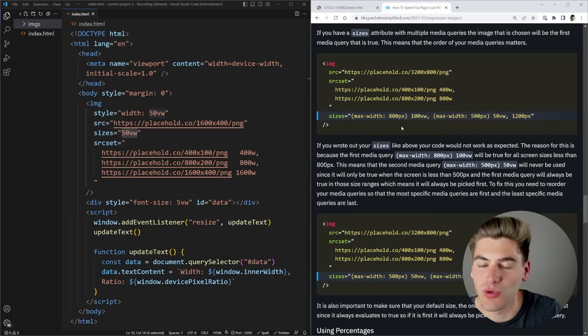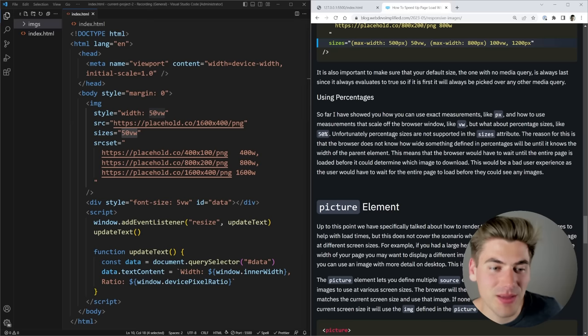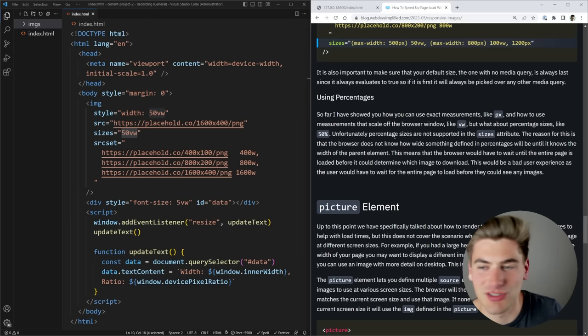One important limitation of the sizes property: you can only use pixels or viewport width units — you cannot use the percentage unit. The percentage unit is based on the actual size of the container, and to calculate that the browser needs to render your entire page first, then download the image. That would be incredibly slow, and if downloading the image changed things on your page it would need to re-download, creating infinite loops and performance issues.